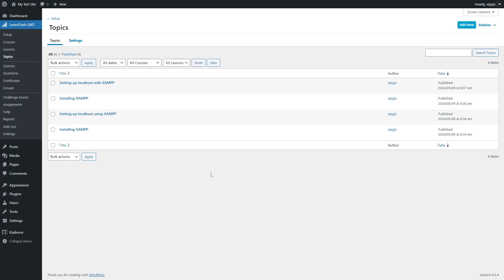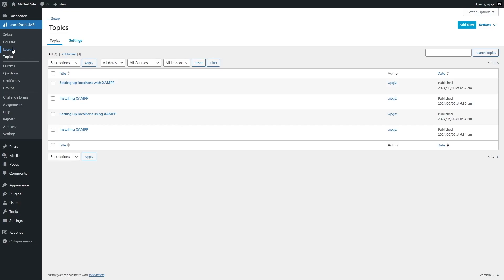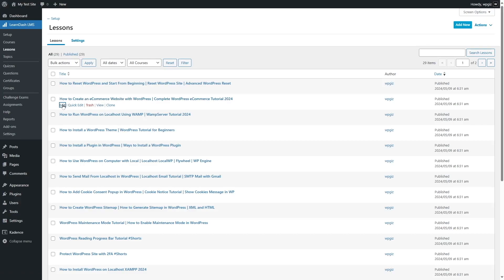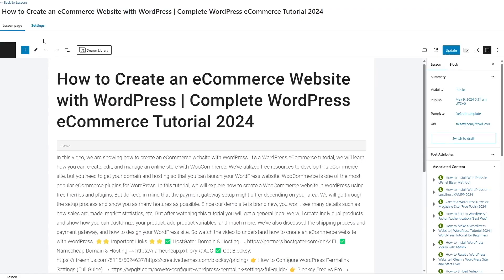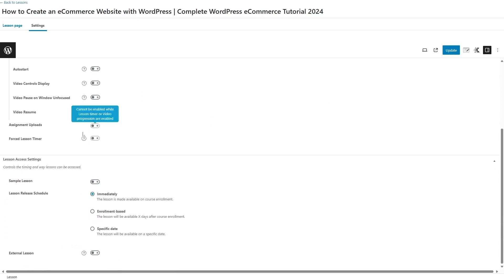That is how you can set up drip content for your course topics. Now what about lessons? Let's click on this lessons option and we have a lot of these lessons. If I want to apply content drip for this particular lesson I need to click on edit, then click on the settings tab just like before. Here we can see there are various options and when we scroll down we will find the same lesson access settings with the three options again: immediately, enrollment based and specific date.